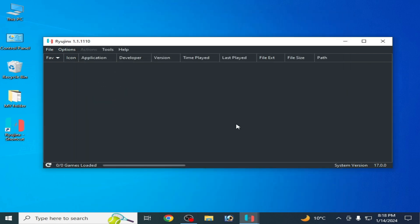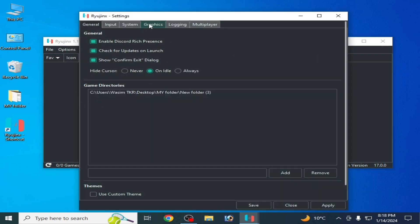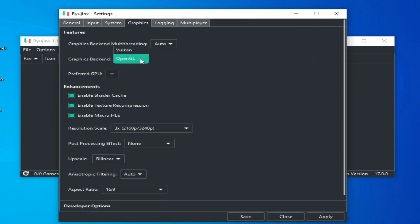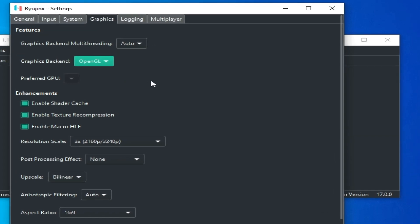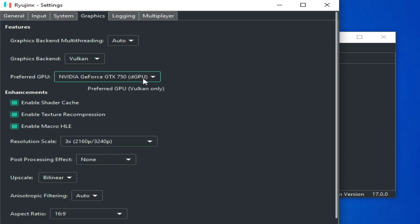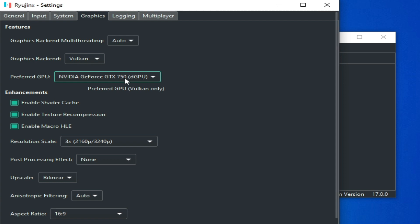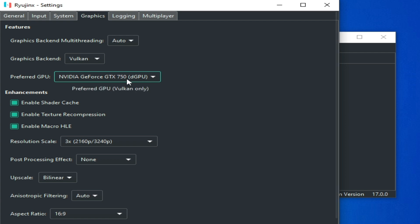For the third solution, go to Options, then Settings, and go to the Graphics tab. Select Vulkan, because Vulkan is better than OpenGL for performance in any game — this is very important. You can also select your GPU device if you have multiple GPU devices.